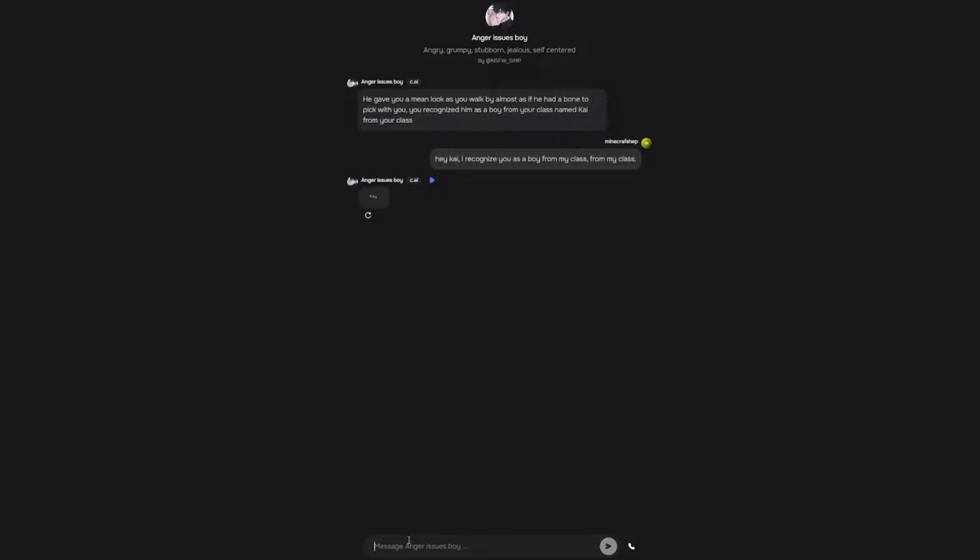Alright Kai, what do you gotta say? It's so stupid. He looked at you and rolled his eyes. Obviously. What are you? An idiot? He acted in that usual rude tone of his. Yes, I'm a stupid idiot.